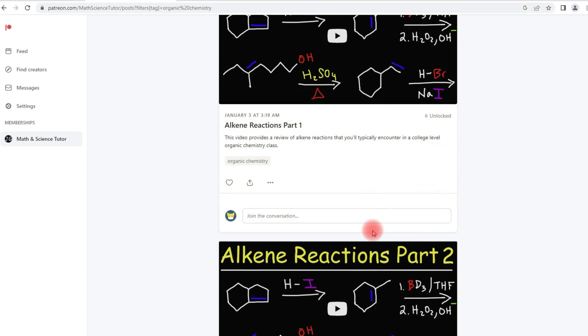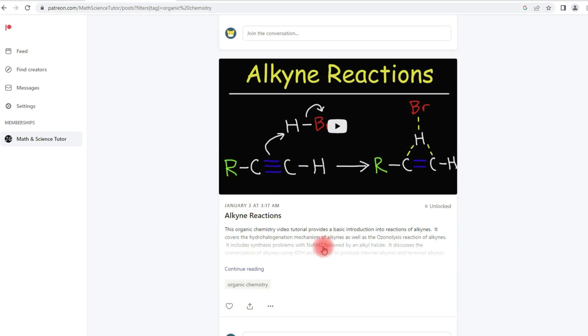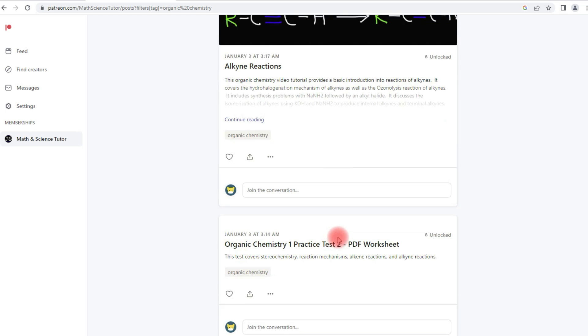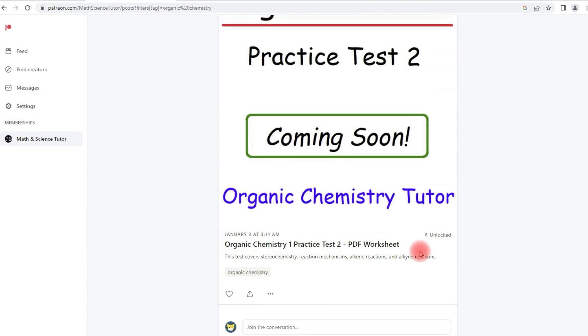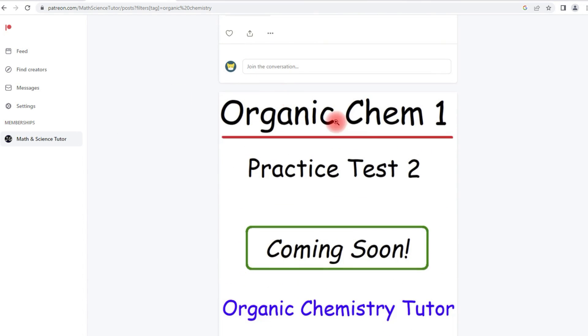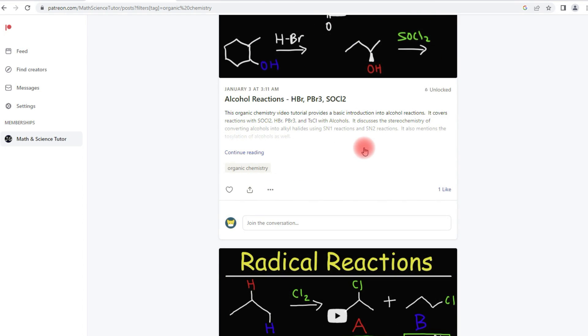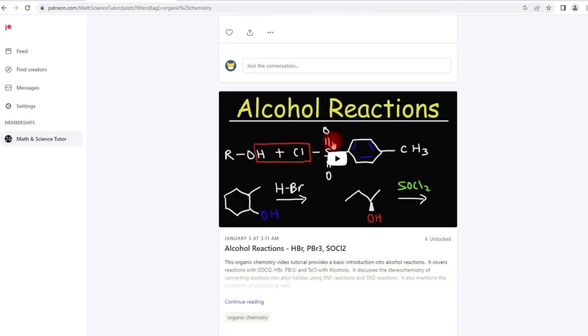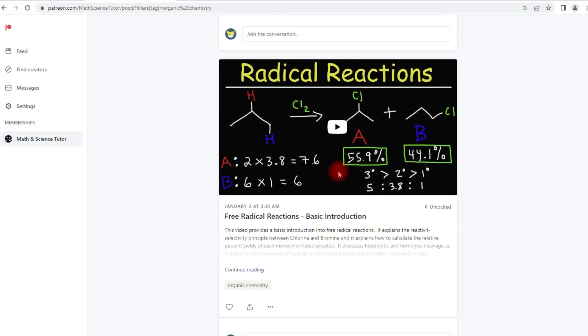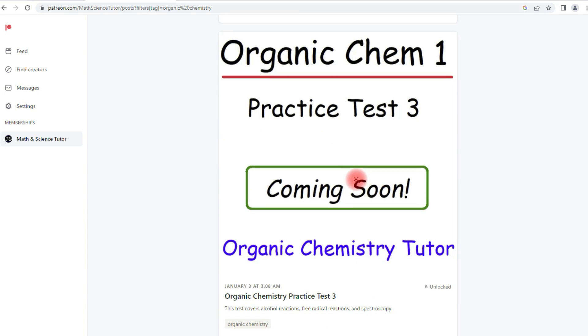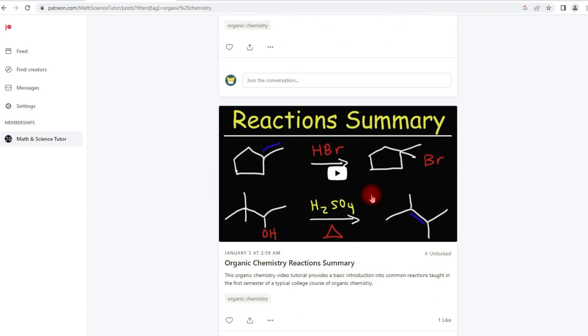Now I do have some other videos on alkene reactions, alkyne reactions. This is practice test two. Practice test three covers alcohol reactions. It's going to cover radical reactions and spectroscopy.